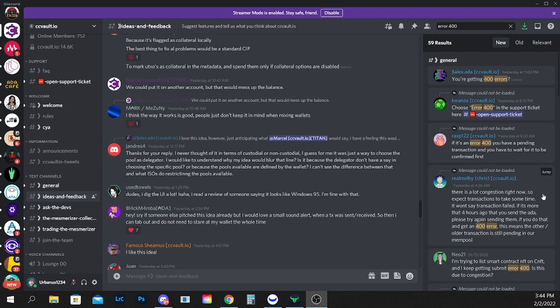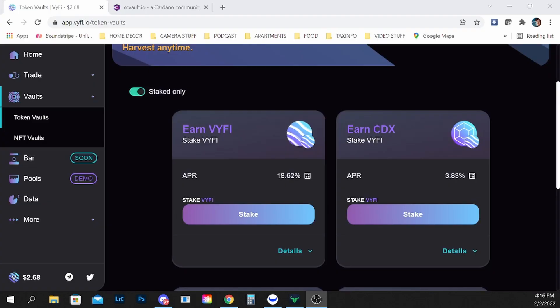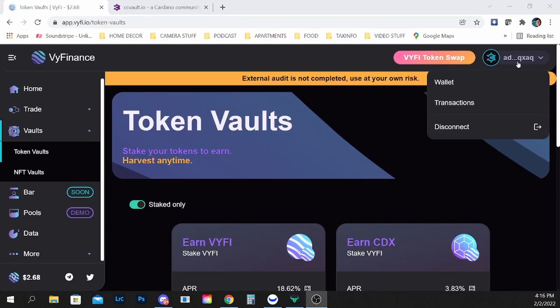There's a lot of congestion right now so expect transactions take some time. It won't say the transaction failed if more than four hours, so basically you have to wait a few hours for that transaction to finish and for the mem pool to catch up with your transaction.